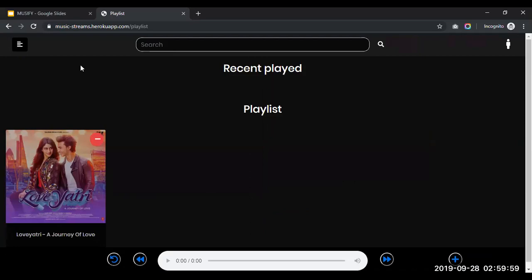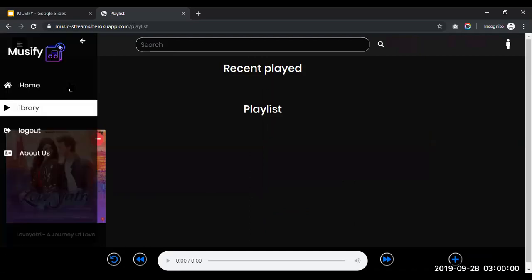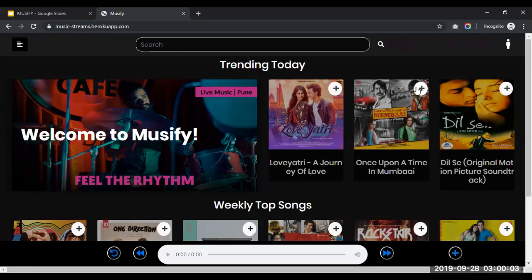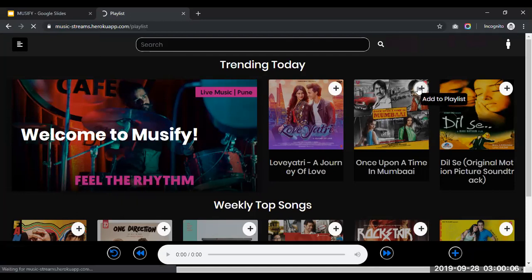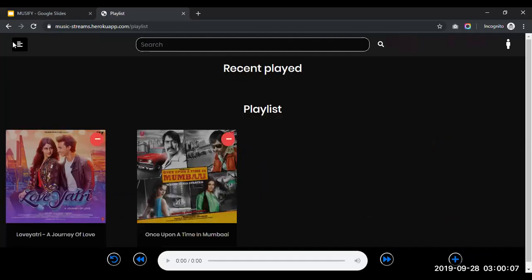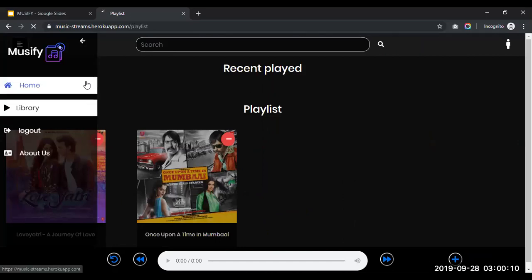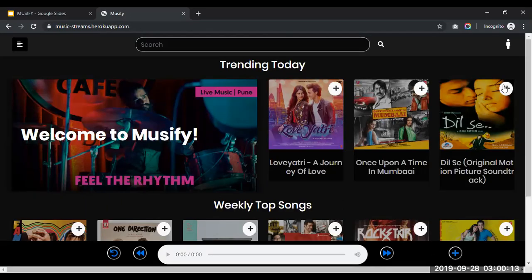Now let me add some more songs from the homepage. So this has been also added. Let me add this one as well.